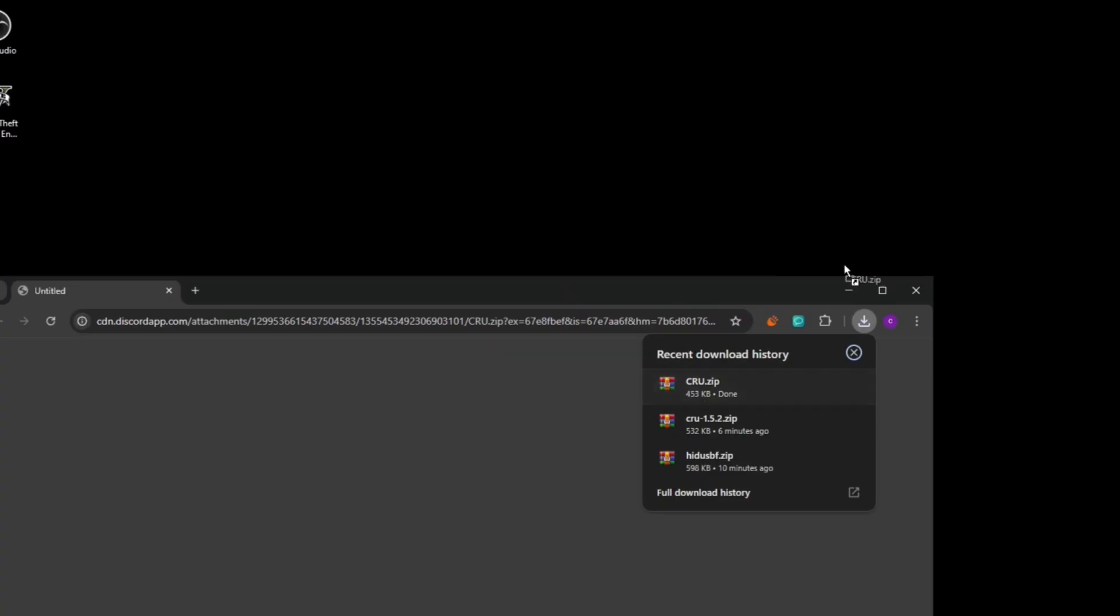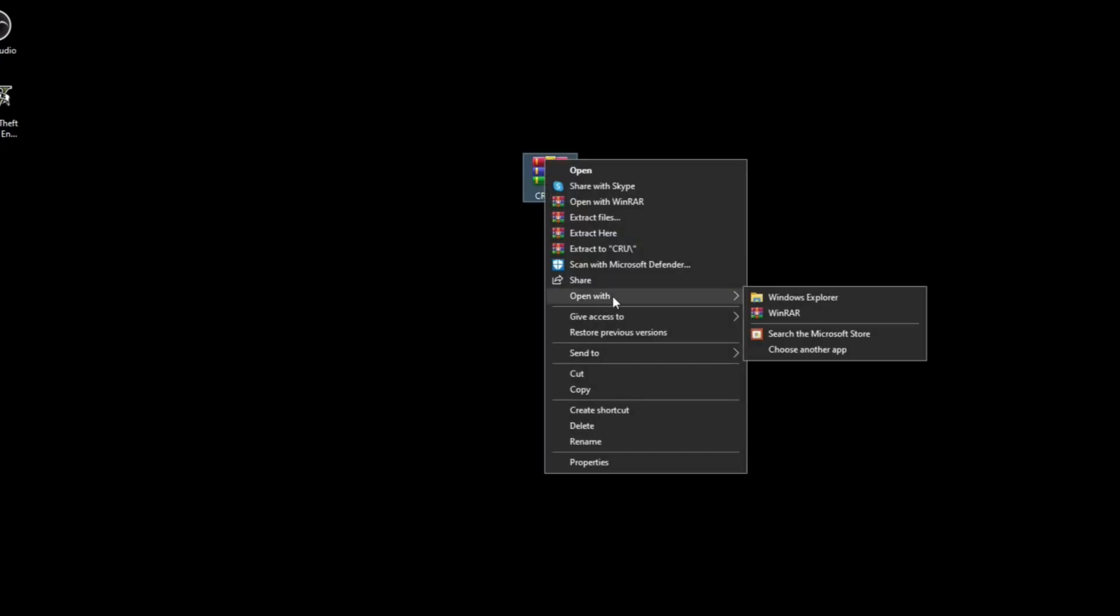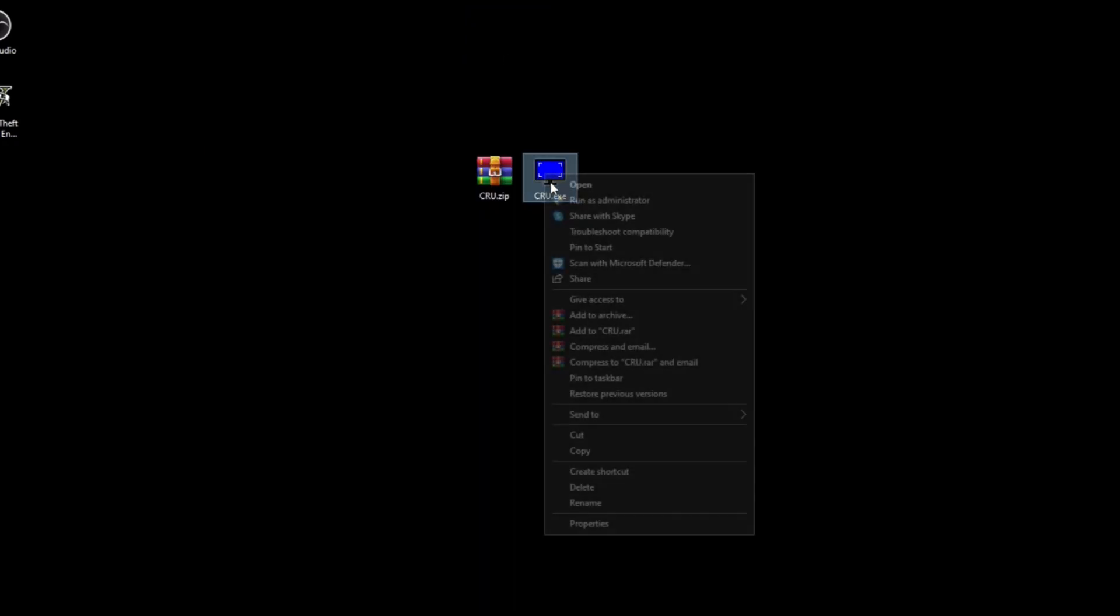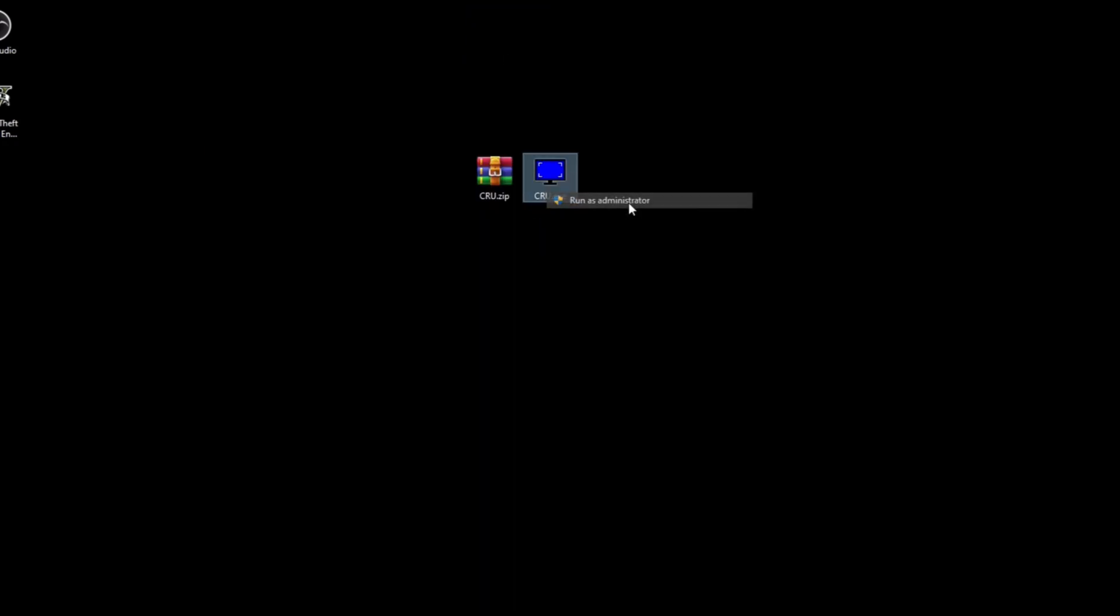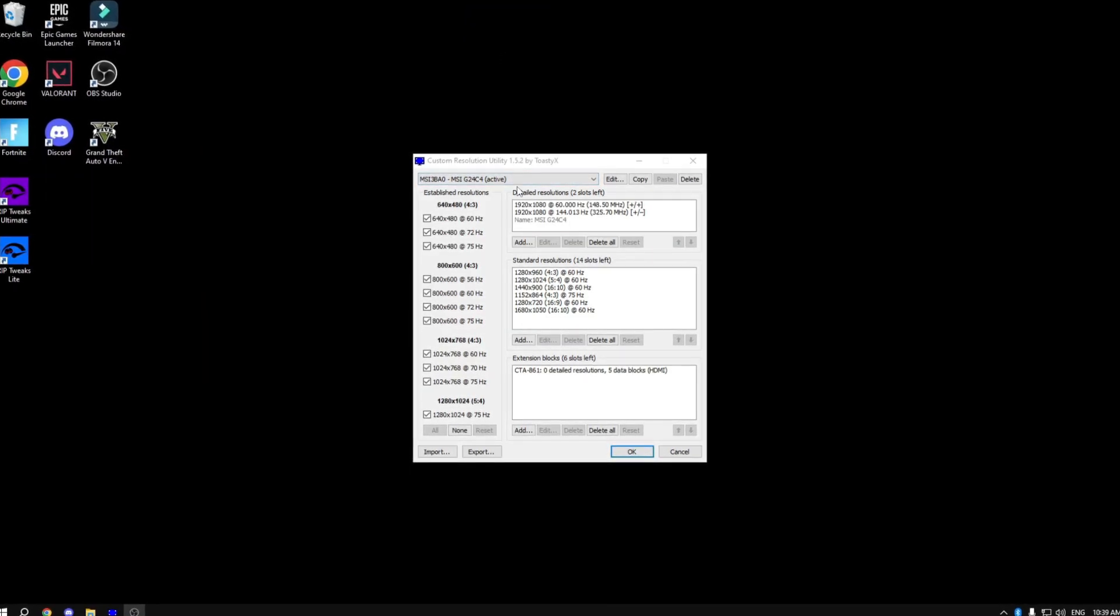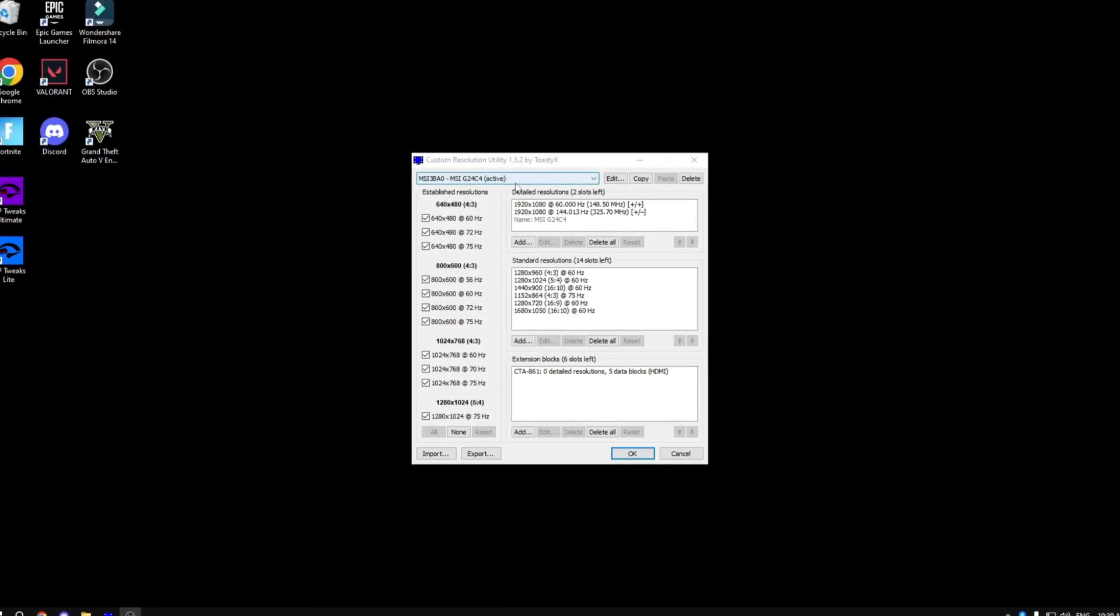Now what you want to do is right click and open with Windows Explorer. Once this window pops up, drag it to your desktop and then just right click and run as administrator.